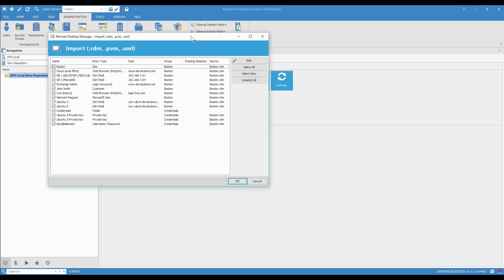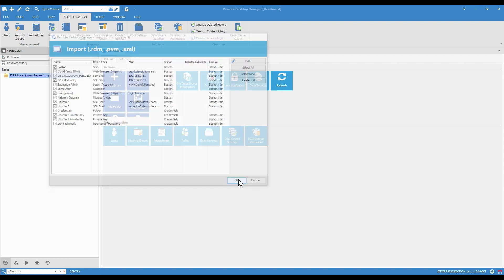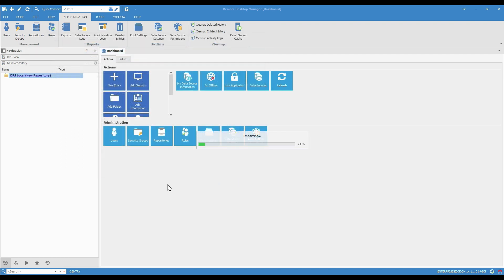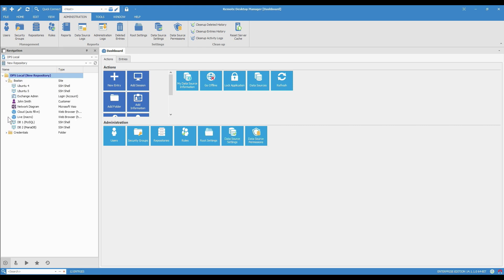So now we see all of the entries that we're about to import. These are the ones that we exported just a second ago. By default, we're going to include all of them. But if you wanted, you could deselect them at this point. I'll click OK. And there we see, we have the Boston folder that we saw just before and the credentials with the entries I chose there.